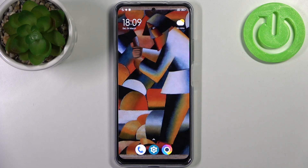Here I have Poco X5 and today I'm going to show you how to turn off running apps on this device.